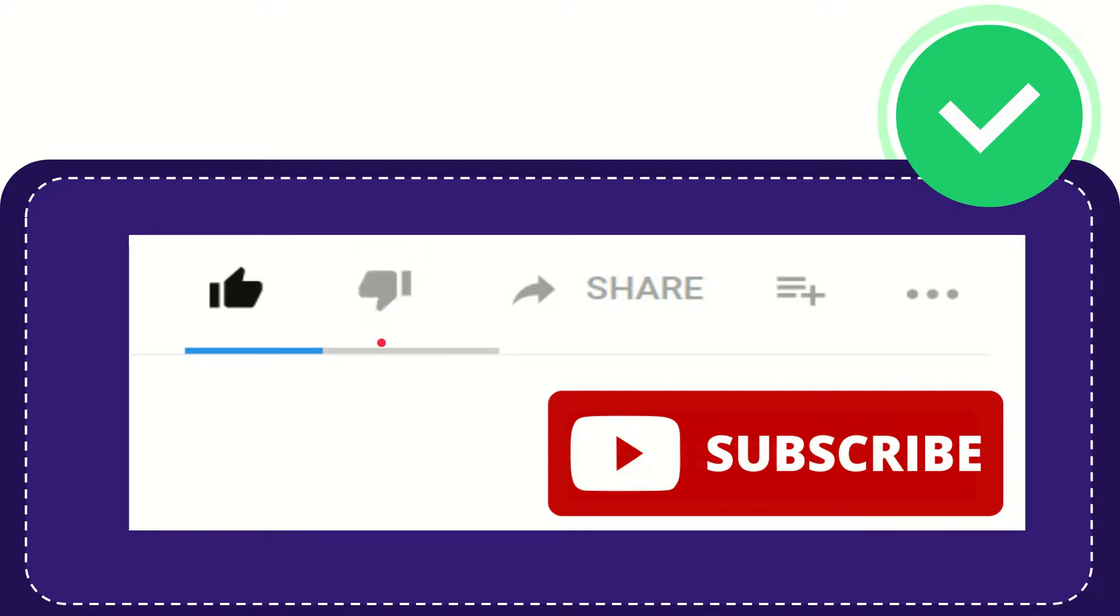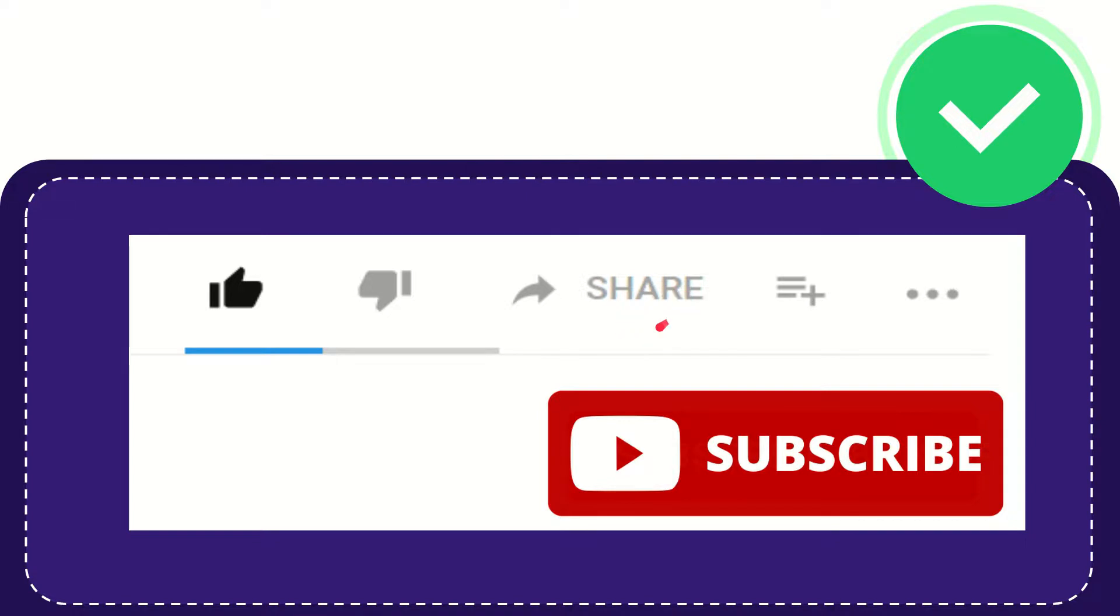And if you want to share this video with your friend, you can share it by clicking this share button. You can share it to any social media that you wish, like Facebook, Twitter,